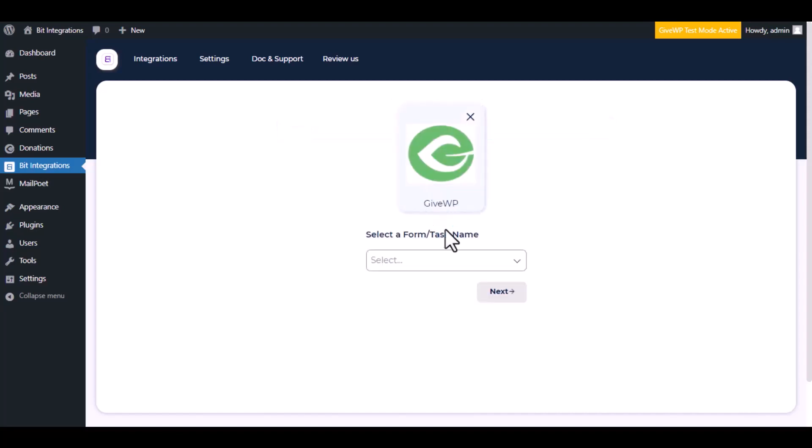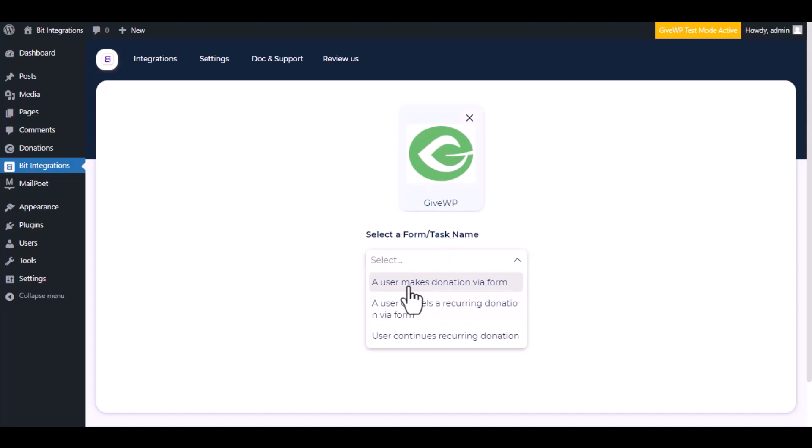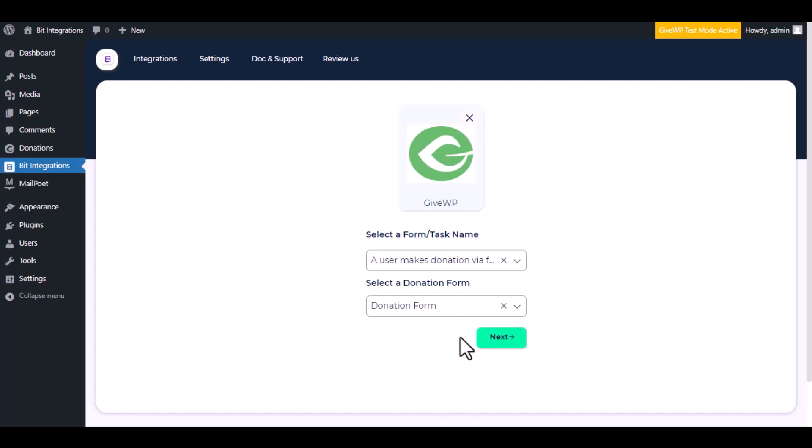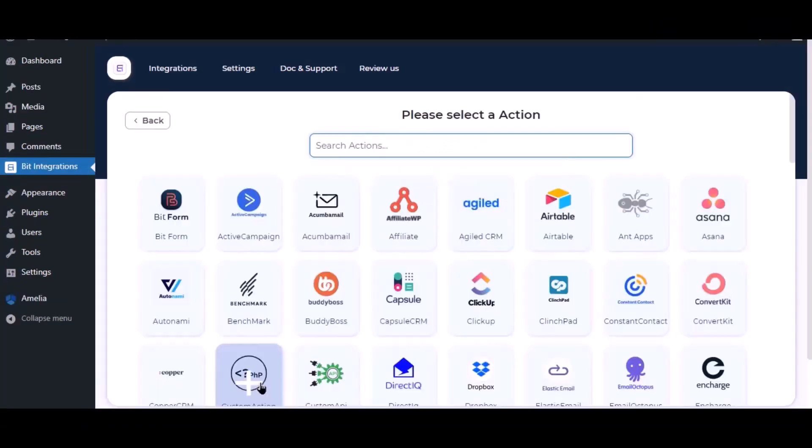Now search and select the trigger, which is GiveWP. Select a form or task name from the dropdown. I am selecting a user makes donation via form. You can choose as you want. Select a donation form, click next.